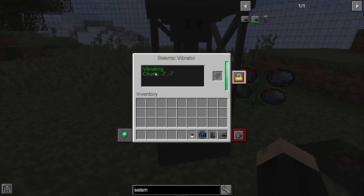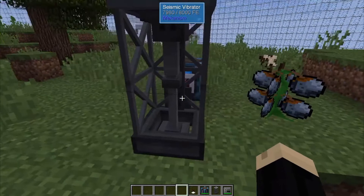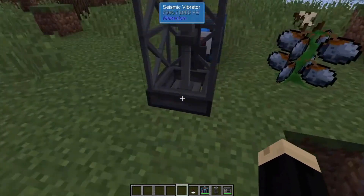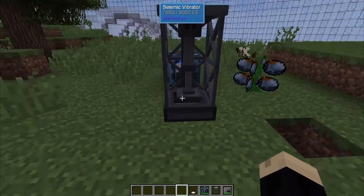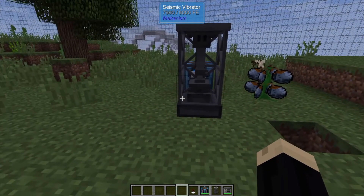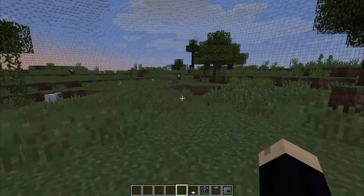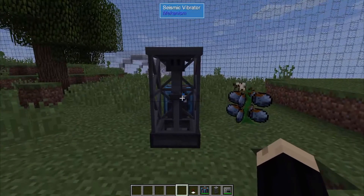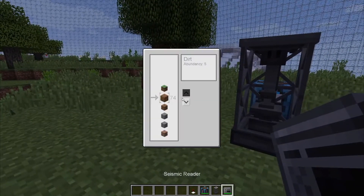Now you can right-click on it, and it's going to show you the area you're in, what it's vibrating, and the RF power that you've got running. So really you can just set that anywhere, and what it's going to do is basically tell us everything that is on this block going straight down all the way to bedrock. So now you're going to use your Seismic Reader, and by right-clicking on that, it's going to show you everything that's beneath.